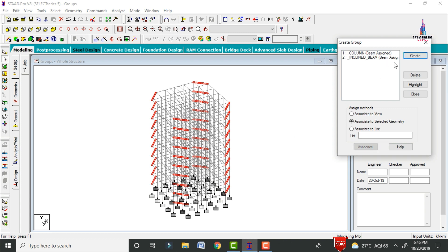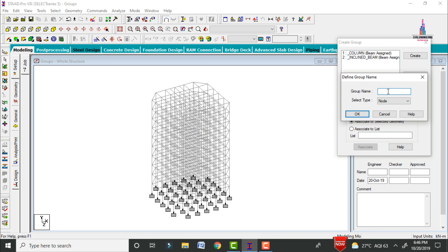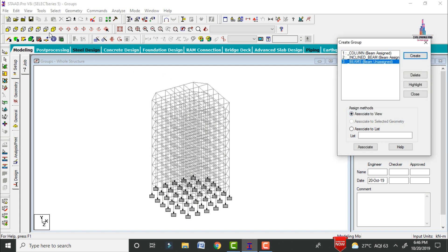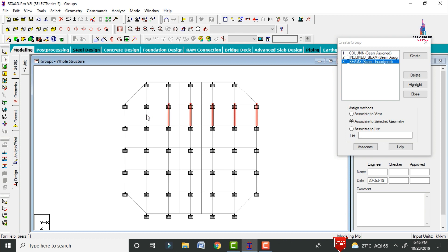Create one more group. Click on Create Group and give the group name as 'beams'. Select type as beam and click OK. Now select the horizontal beam sections for this structure. Do not select any intermediate or secondary beam sections — select the main beam sections only. Select all beam sections using the selection option.